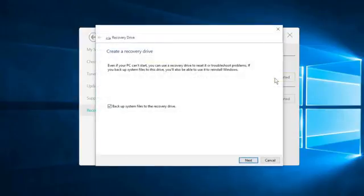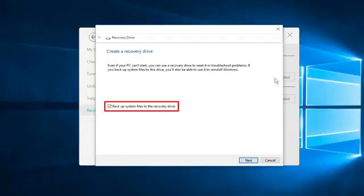You want to make sure that there is a check in the box beside Backup System Files to the Recovery Drive. Once you've verified that, make sure that your USB flash drive is inserted into your computer, and then click Next.